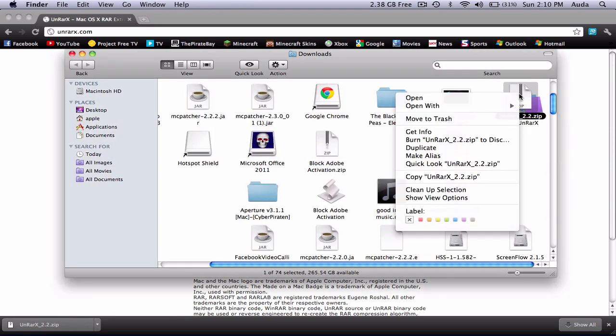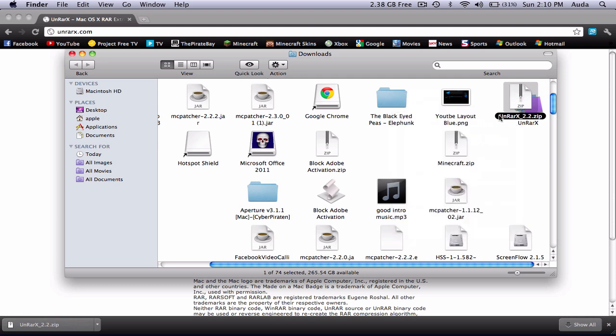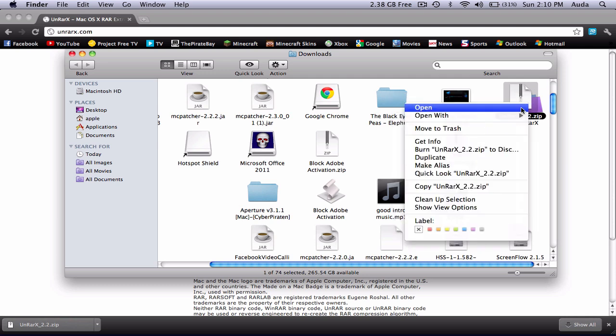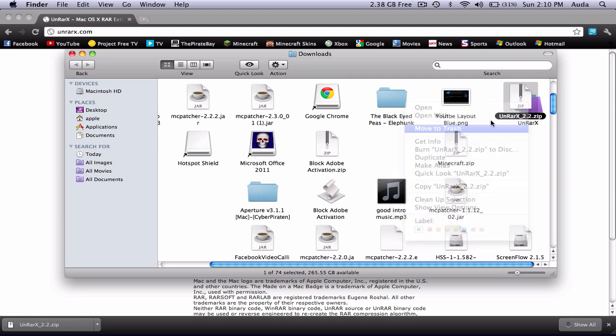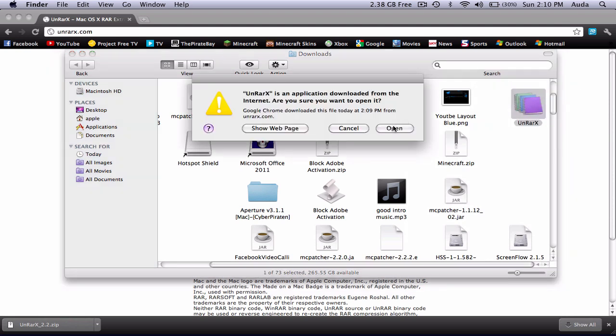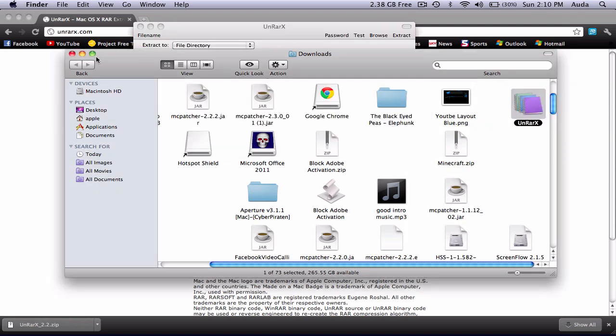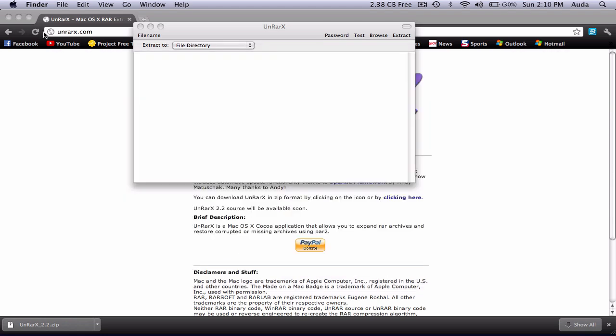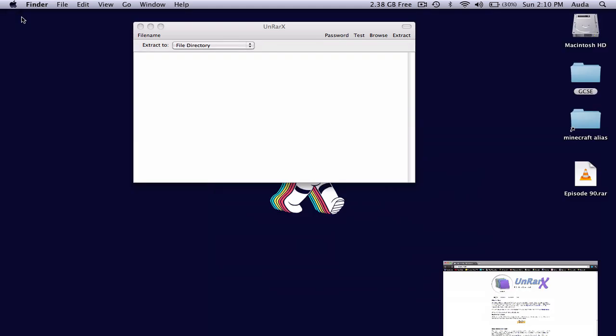We can throw away the zip right now and open this up. Close this and that.